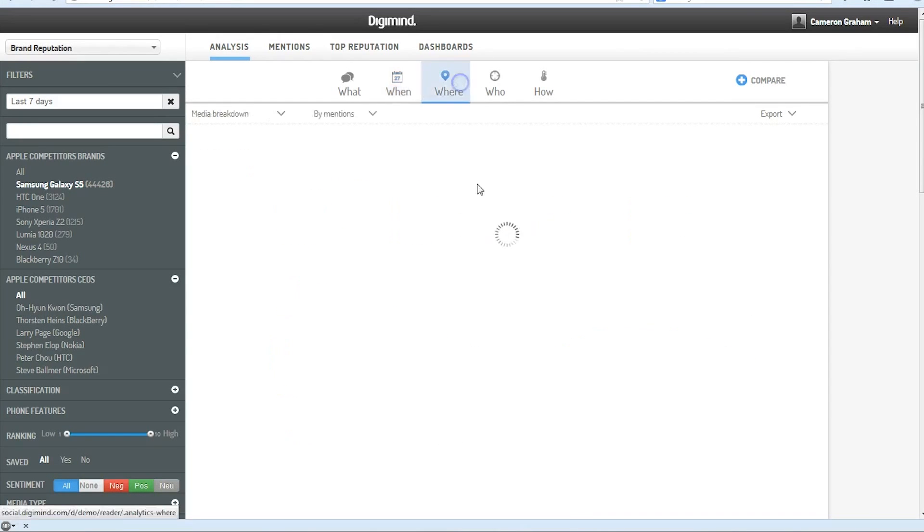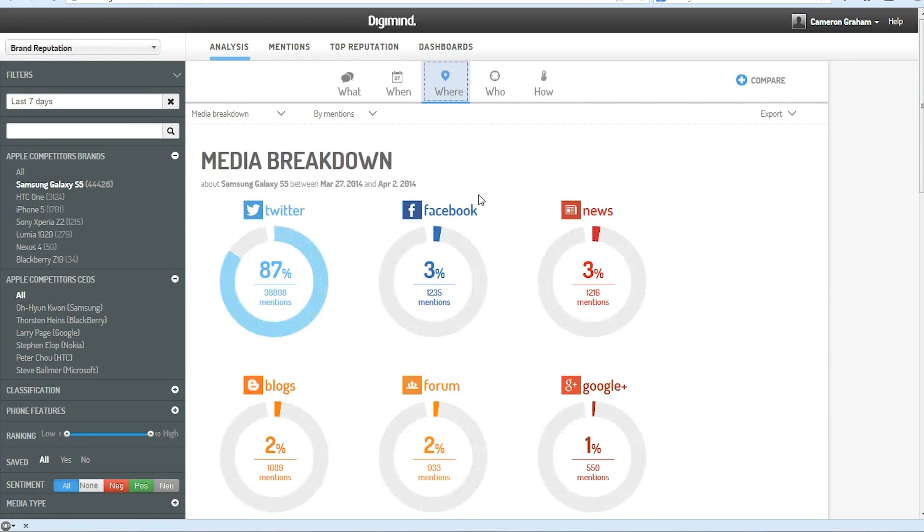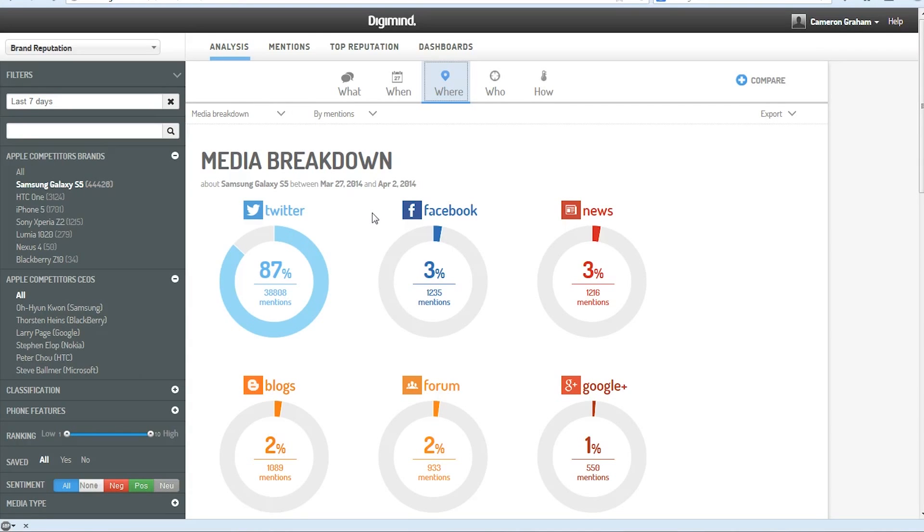And we can look at which platforms these mentions occurred on. You can see that at least for the consumer phones that we're tracking here, Twitter dominates these mentions.